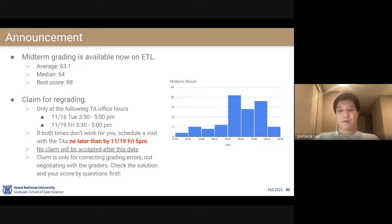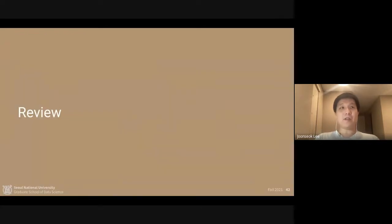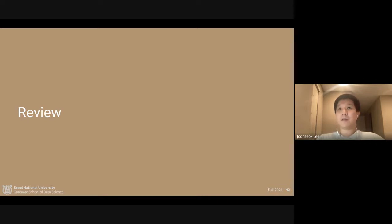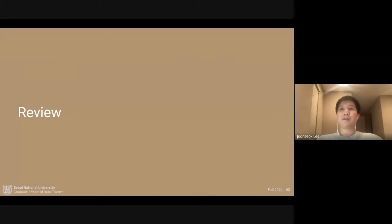That was the announcements. As usual, we are going to review the materials we covered in last lecture. Let's start with a simple question. Jisoo, Song Jisoo — in the last lecture we learned about metric learning. What is metric learning?